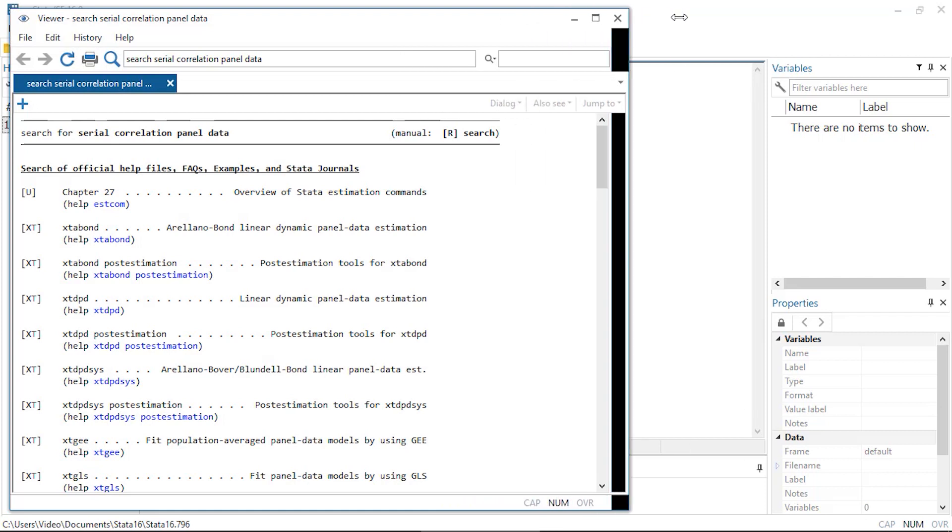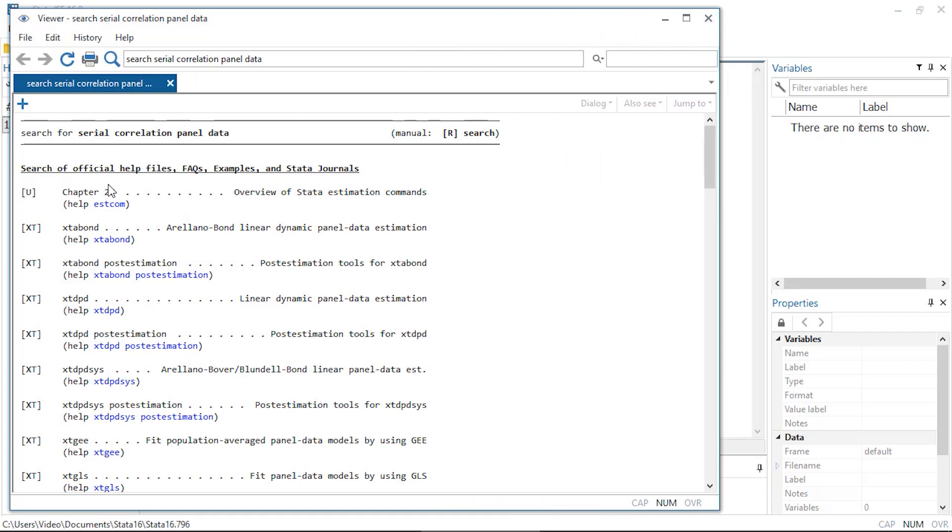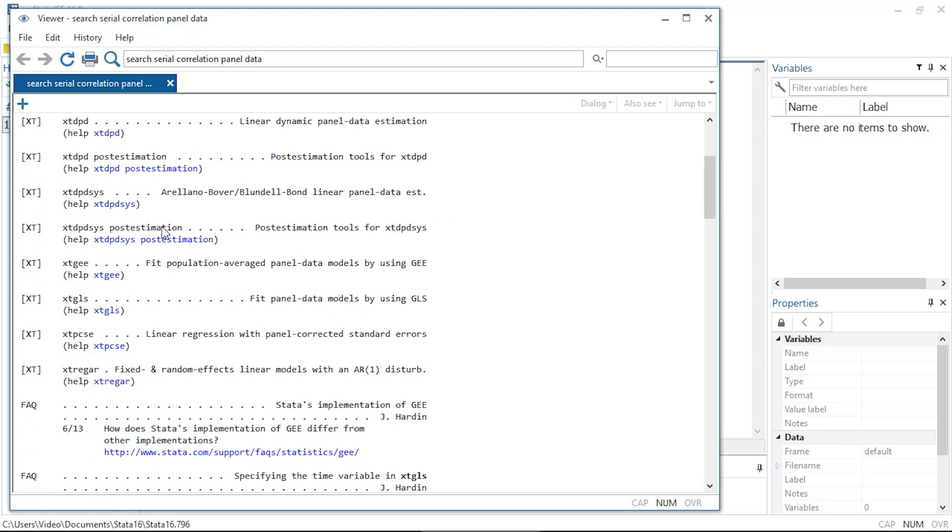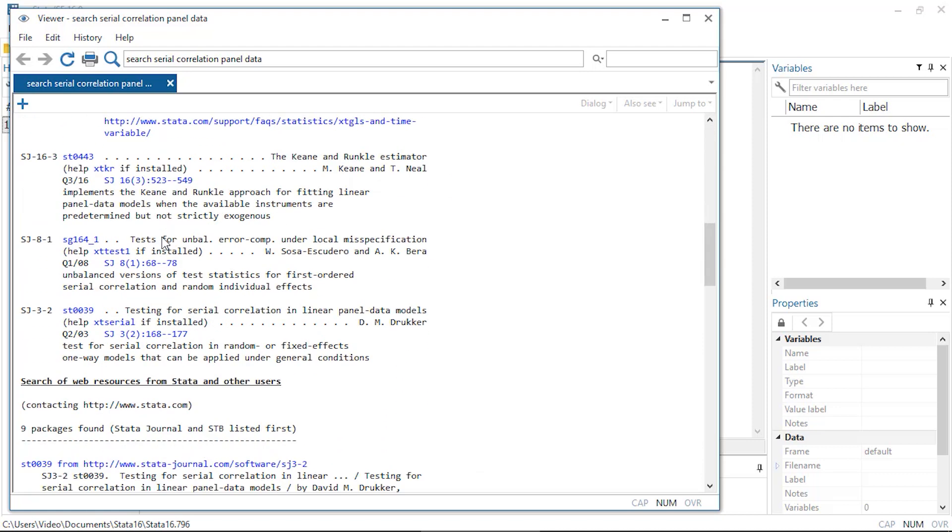First, I'll see official commands and resources. Under this category, you'll see some commands from the Stata journal, which is Stata's peer-reviewed journal.